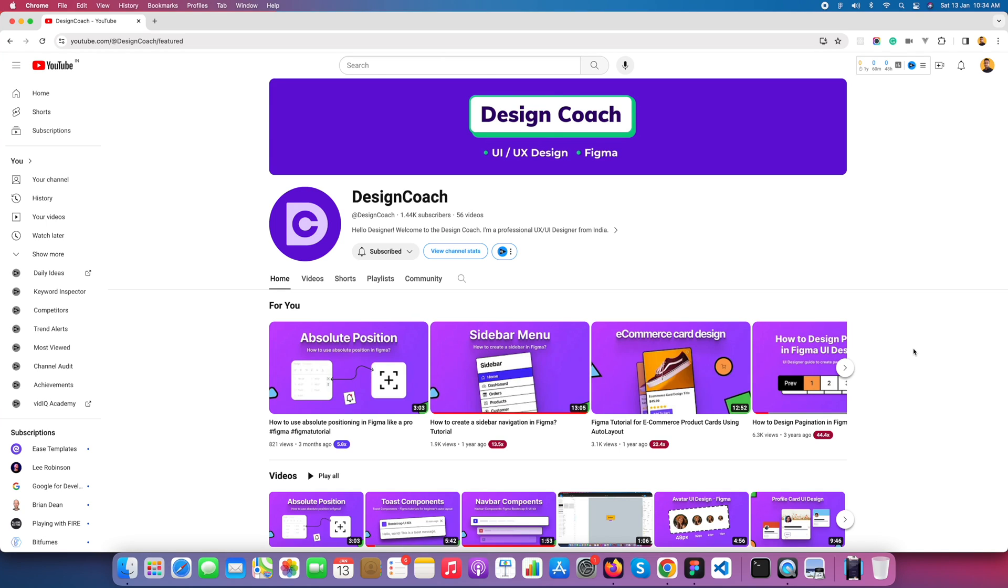Welcome back to Design Code. Today we're going to learn how to add color variables in Figma. If you're visiting my channel for the first time, please subscribe and watch the videos.